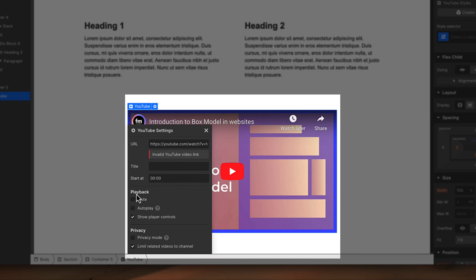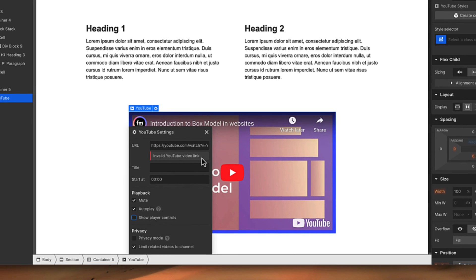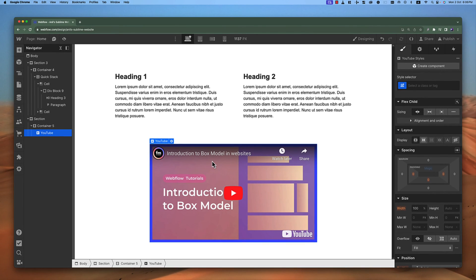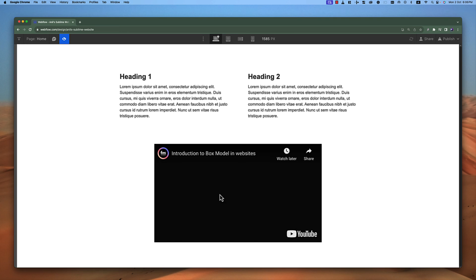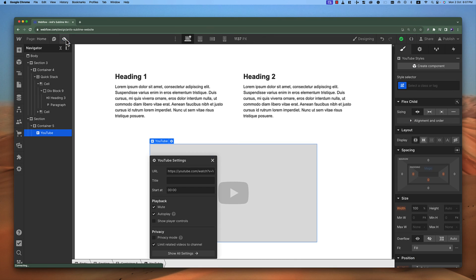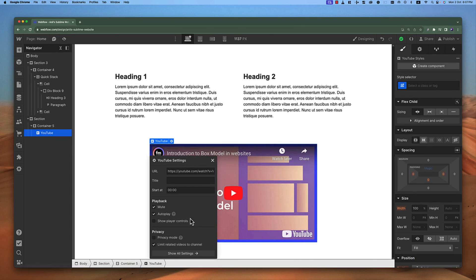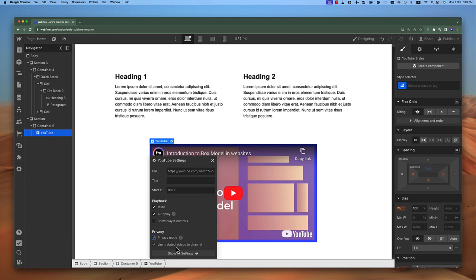The other options we get: we can mute the video, we can autoplay the video, we can choose to show or not to show the players. For example, if I close this and now if I play the video, it's not going to show the players and the video is autoplaying. If I get back to my canvas, one more thing you can see: we can enable the privacy mode and many other things, many options which are specifically for YouTube videos.